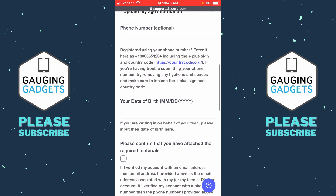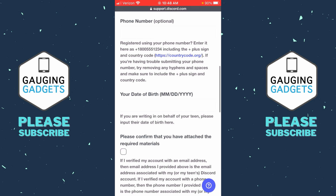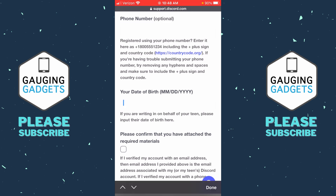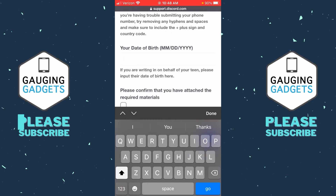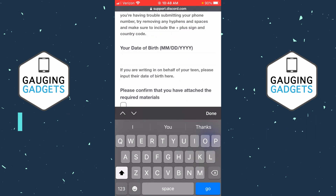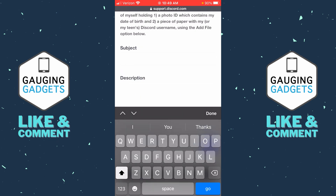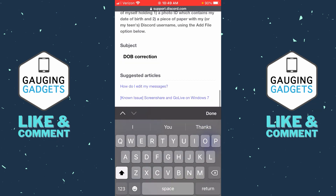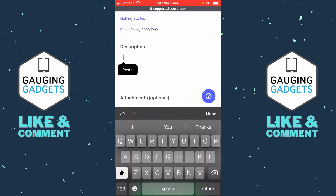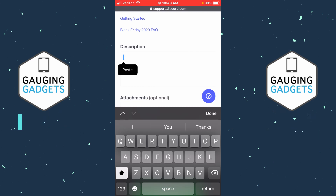You don't have to enter your phone number. So scroll down until it says 'Your date of birth.' Now we just need to enter our actual date of birth that we want to have on our Discord account. Then scroll down, enter your subject — just put 'date of birth correction.' Then scroll down to your description and simply put something that says you entered the wrong date of birth when creating your account and you need it updated to your correct date of birth.